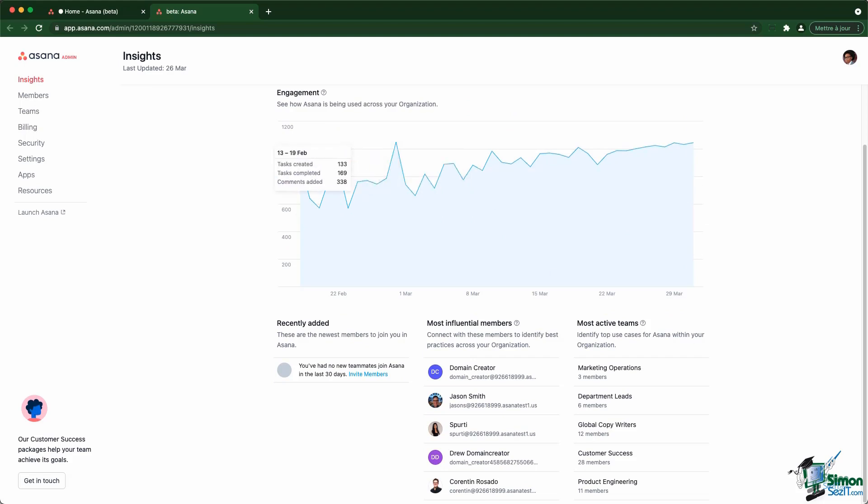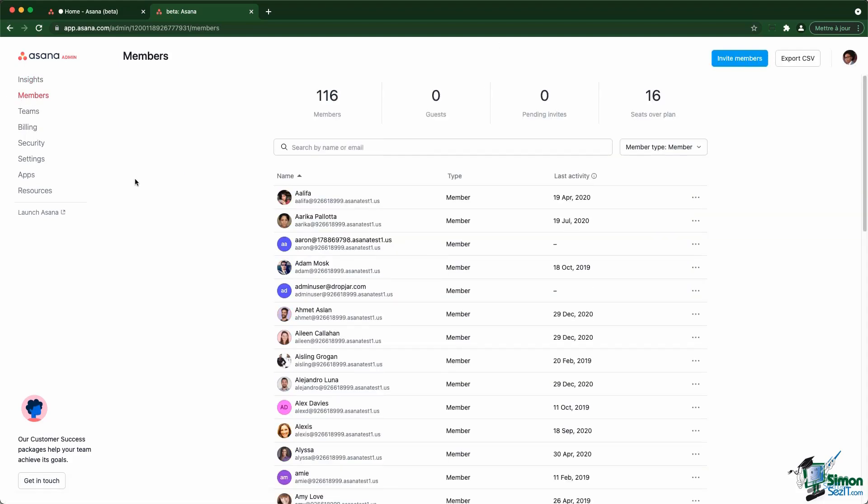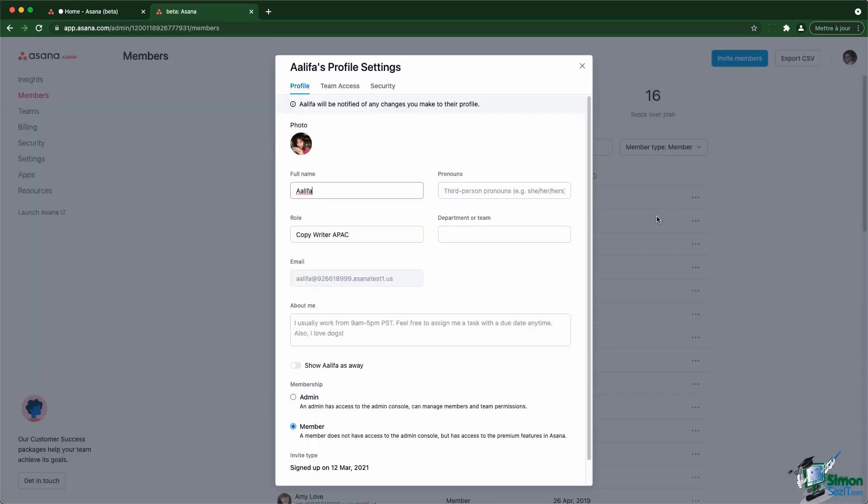Then you are able to go deeper into the members. You know how many members and guests you have, how many pending invites you have and the number of seats available. For each member, you can actually edit the profile settings yourself.